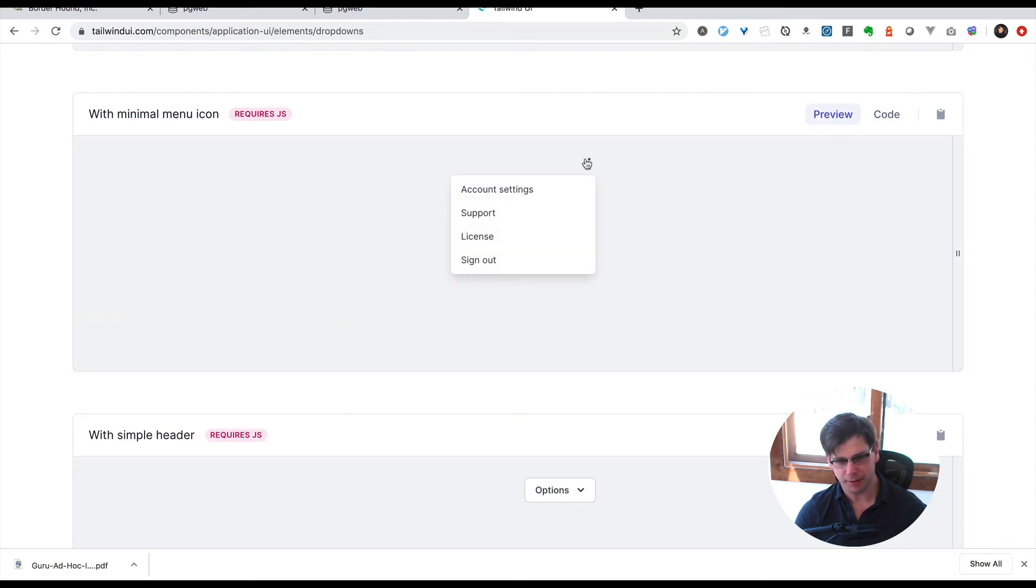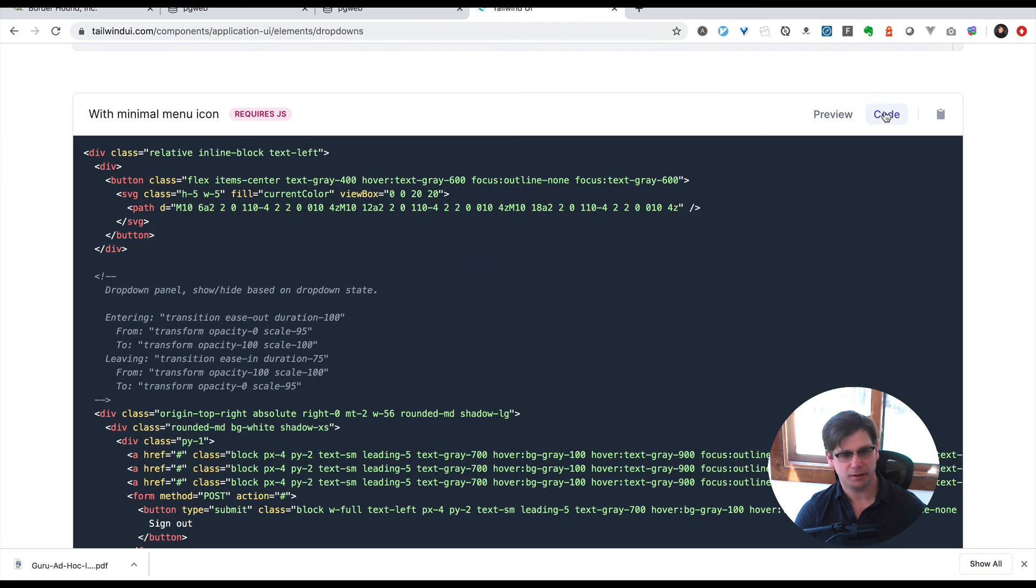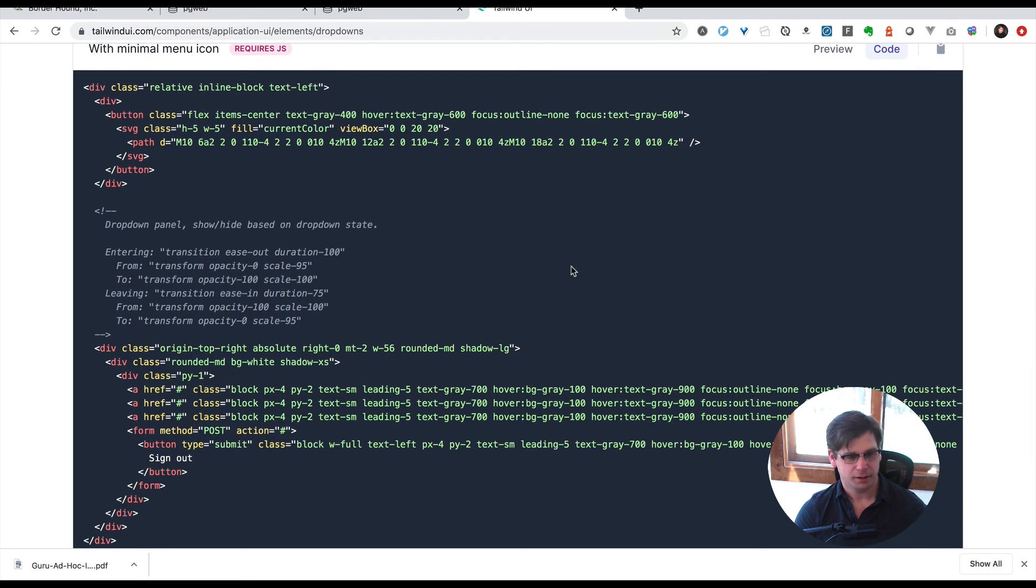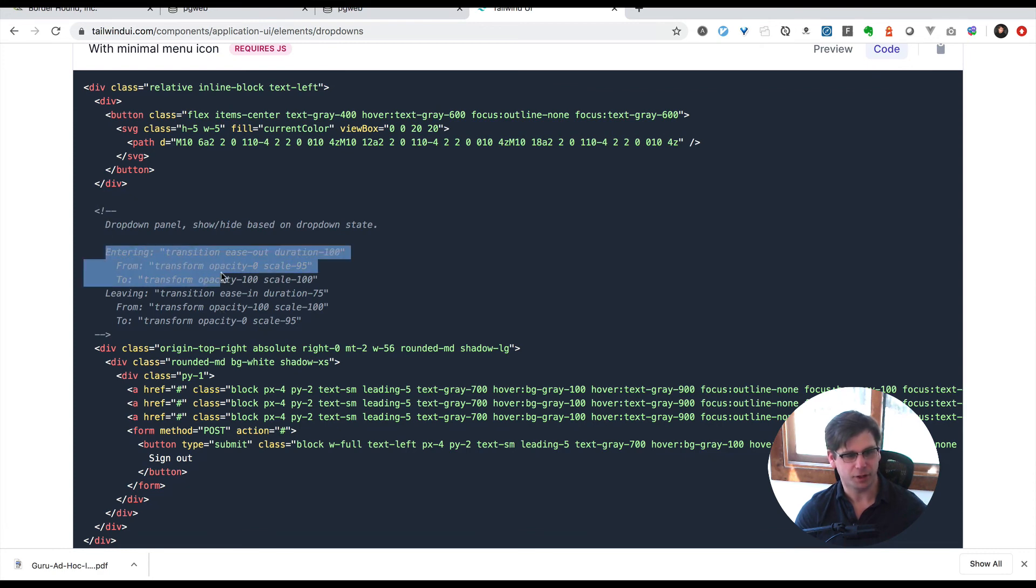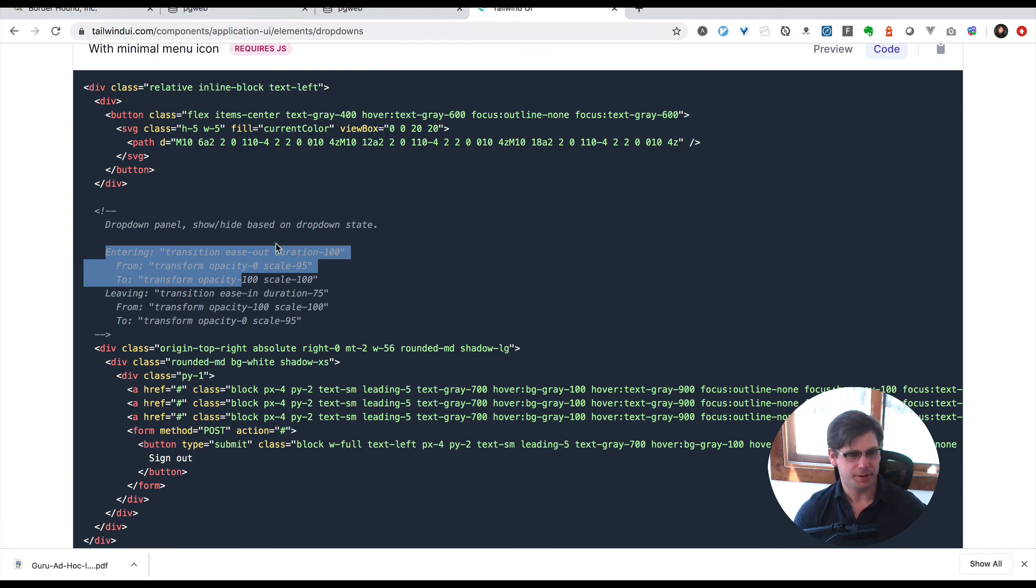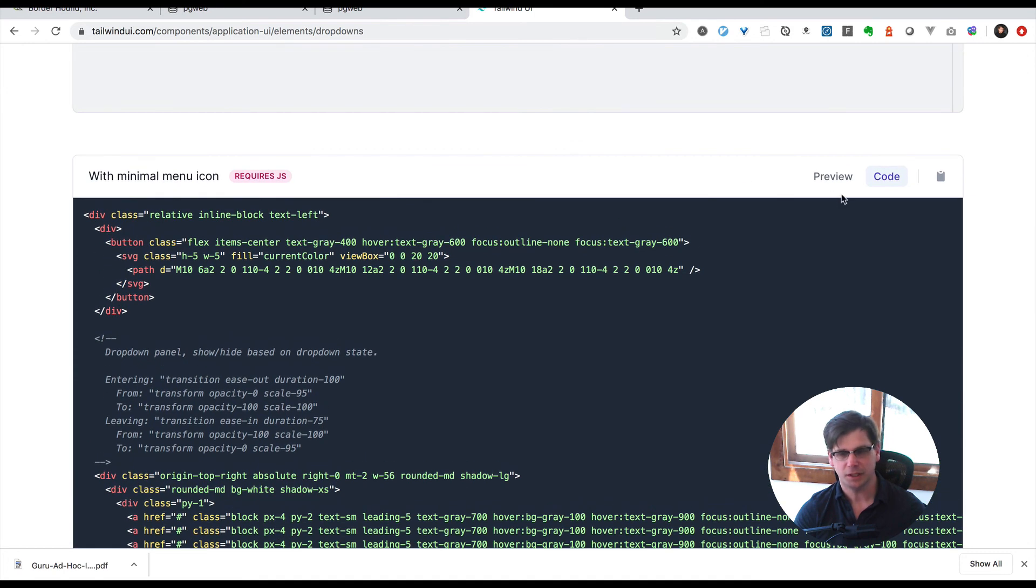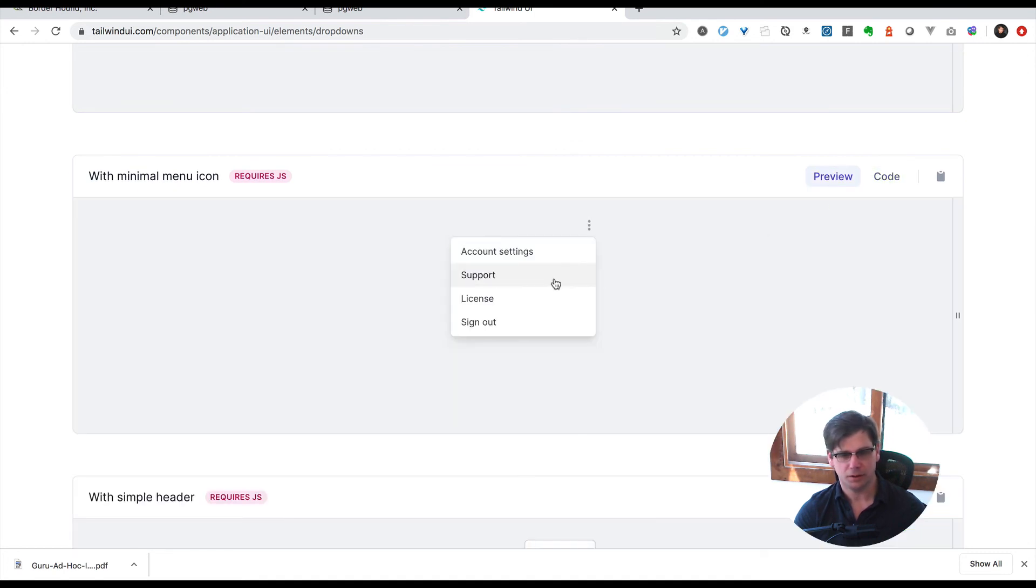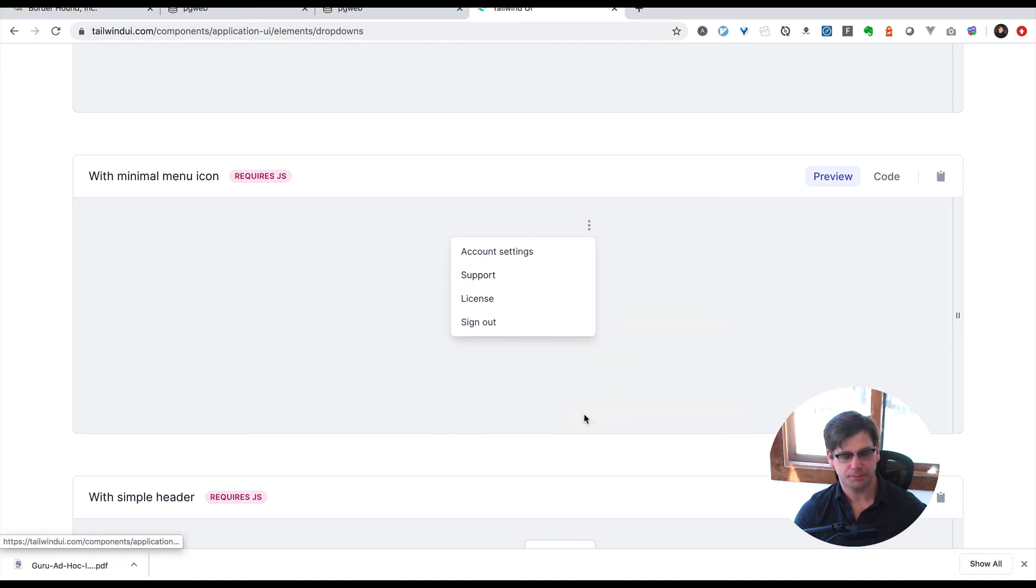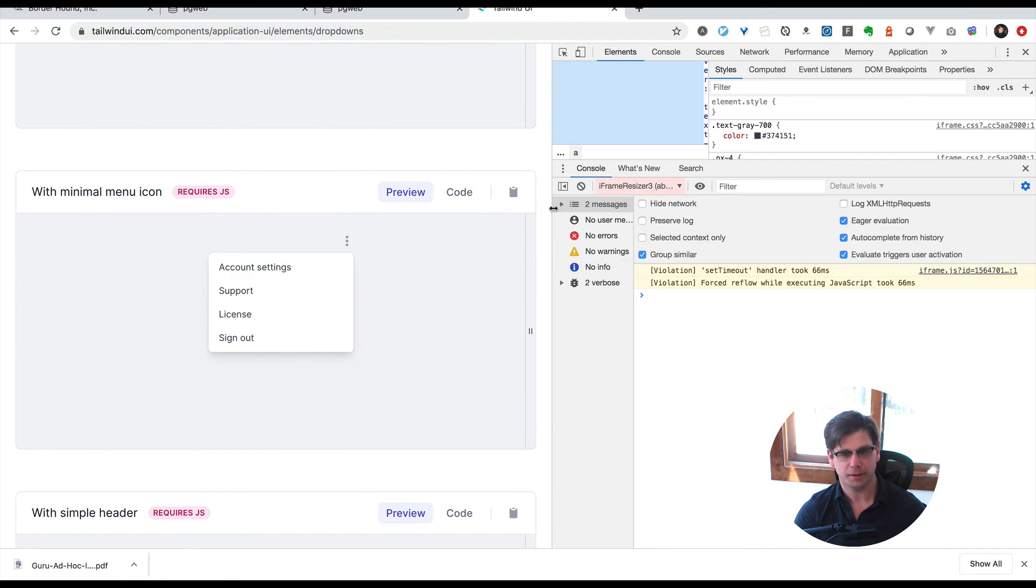It has this concept of entering from and to, using transition CSS animation. This concept is built into those frameworks I just mentioned. If we look at this code, it's using Alpine.js.